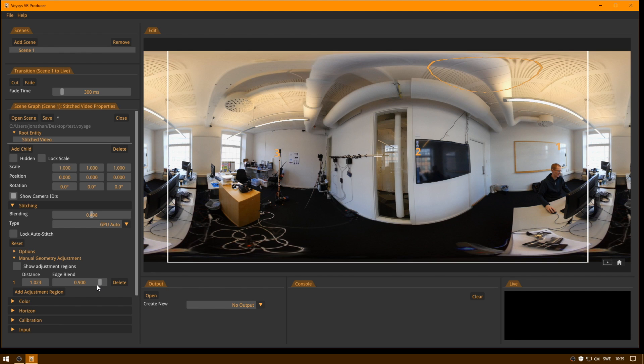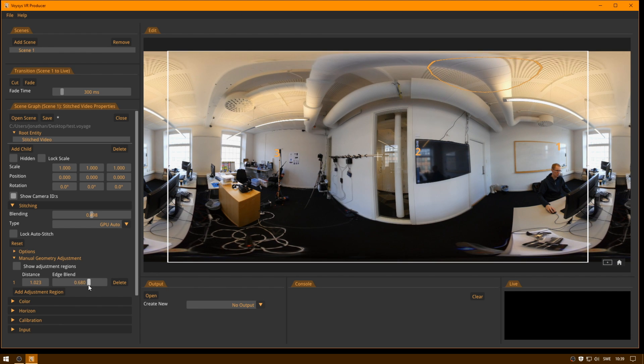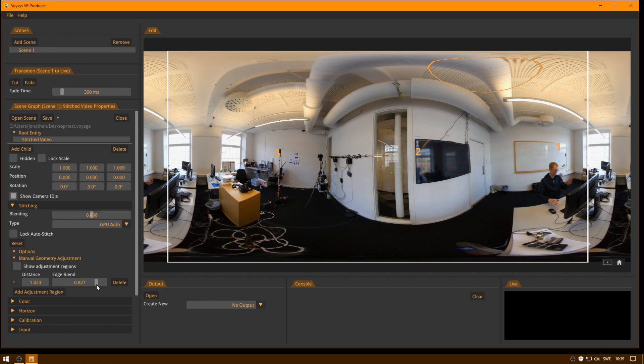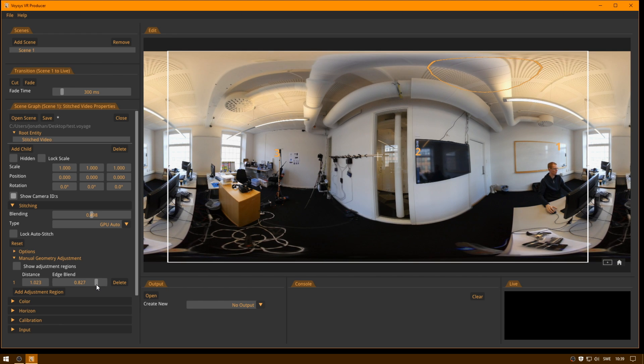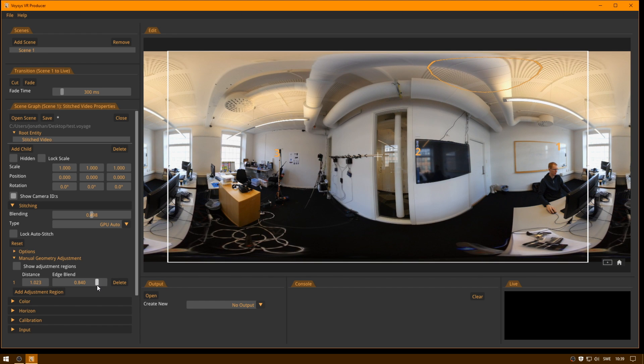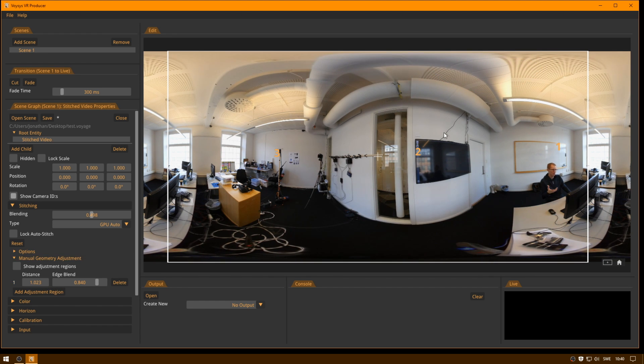This edge blend here is how sharp the edges of this region are. So if you want it, usually the default value is good. But if you have something that very sharply protrudes from the background, then you may want to decrease the edge blend here. And this allows you to make overrides to the automatic stitching.